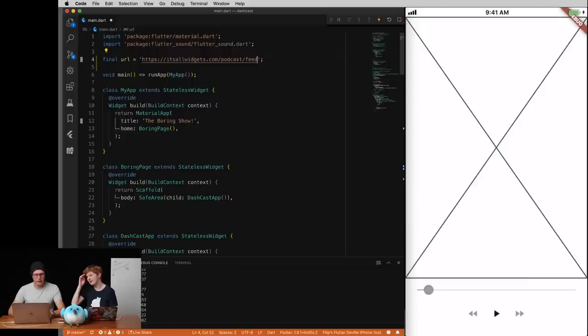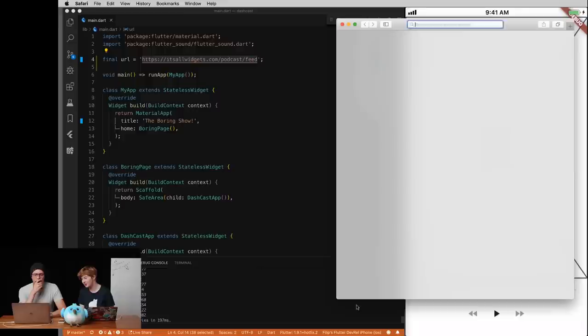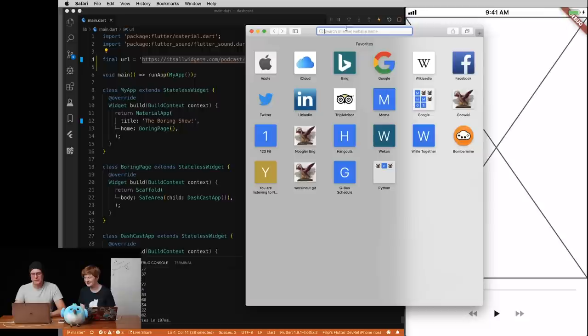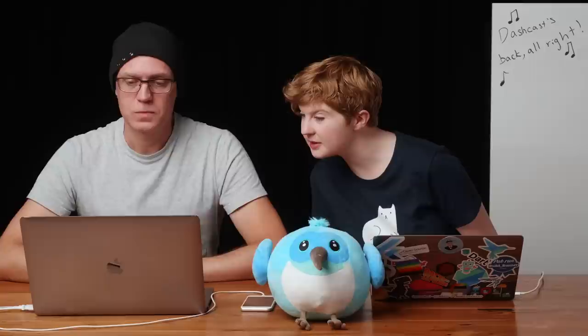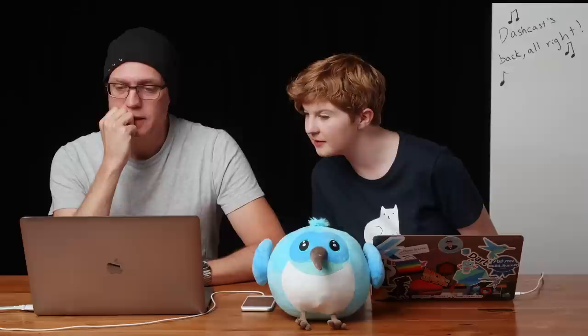That's a link to the RSS feed. If you go to your browser, you could just see what it looks like. My other browser has five million tabs open. If you ever want to see just how far you can push Chrome for tabs, check out Emily's Chrome — it's really impressive. That's RSS. Safari even parses it for me. Let's show source in Safari.